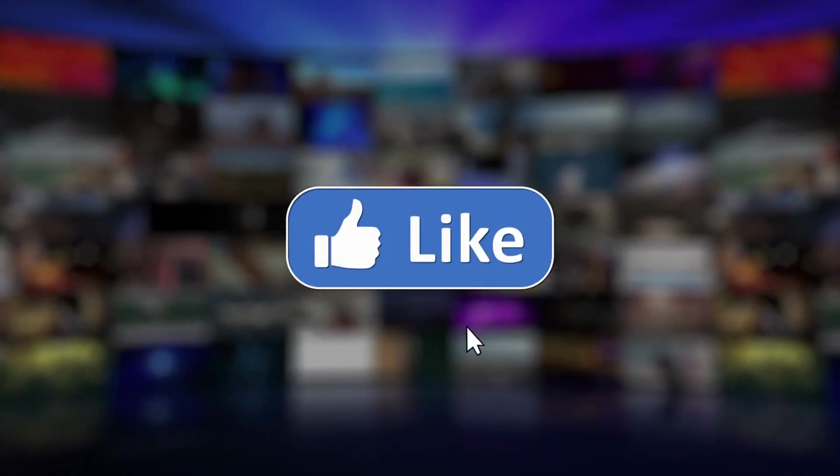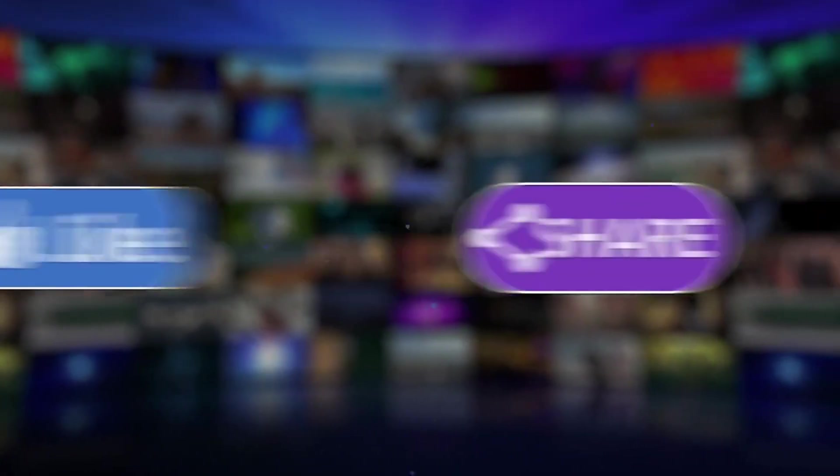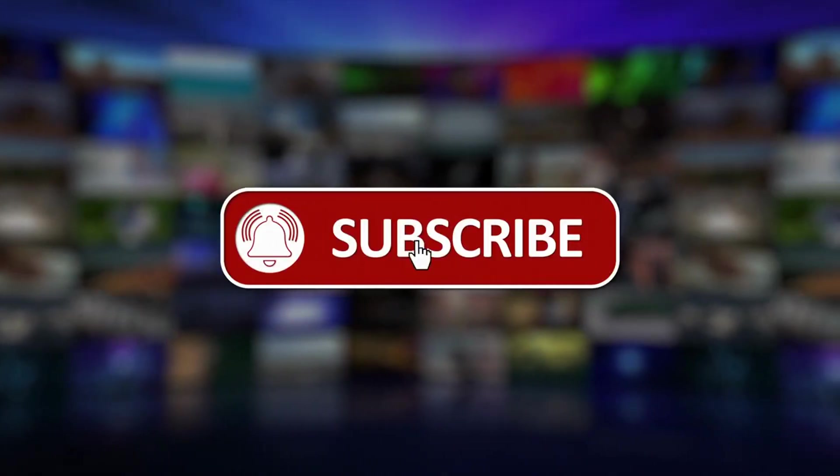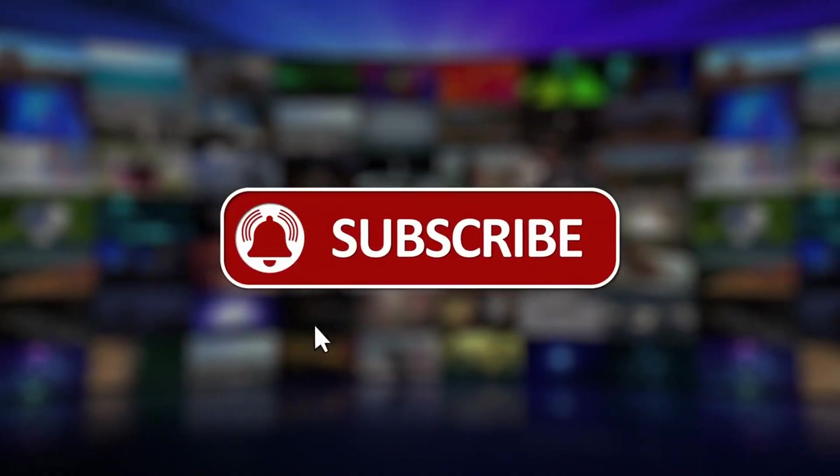If you find our videos helpful, don't forget to share, subscribe, and hit the like button to support our channel.